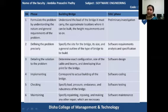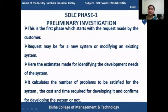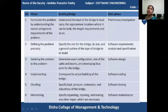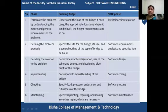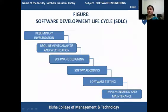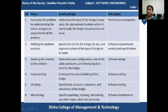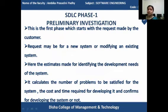Next, let's come to the detail of the software development phases. Phase one is your preliminary investigation. The diagram we have already specified shows all the pictures. In the diagram, all the stages are present — stage one, two, three, four, five, six — and all these stages will be discussed in depth. The preliminary investigation stage is the first phase, which starts with the request made by the customer.